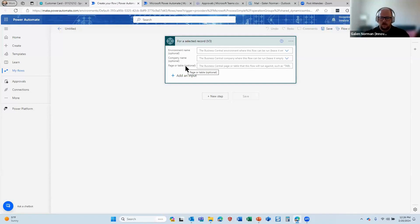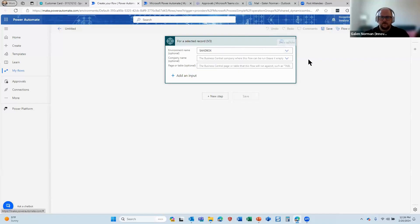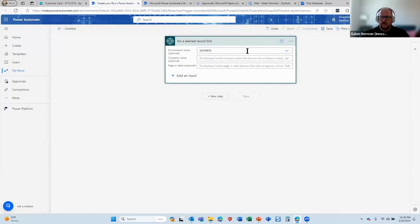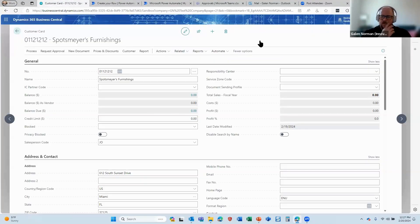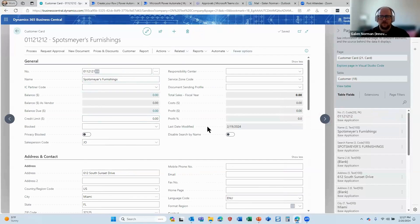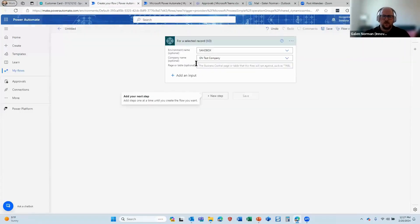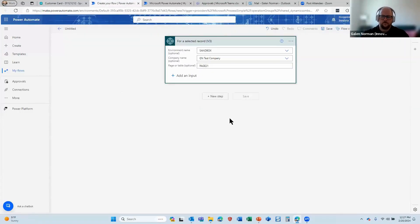I don't see the template I want, so I'm going to create a flow and it will open up Power Automate. What you see when you open Power Automate is your flow - essentially blank, but this is your trigger. 'For a selected record' basically means this is where the button is going to be in Business Central. I'm going to choose the environment - my sandbox. If I didn't choose the company, the button would be in all companies in my sandbox, so I'm going to choose a company for this example. For page or table, I'm going to use my page inspection to find out what page the customer page is - page 21. I prefer to use page rather than table.